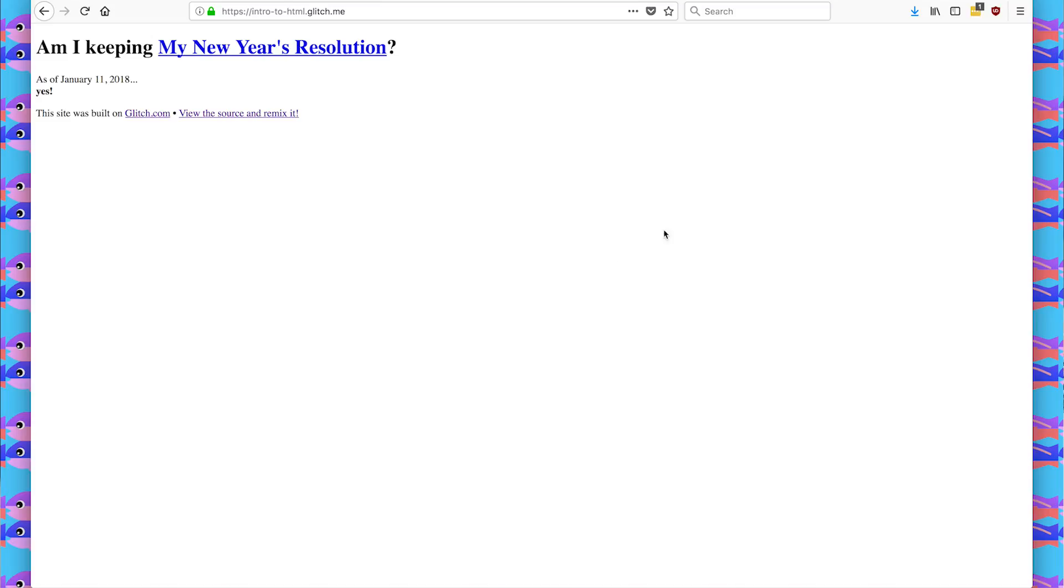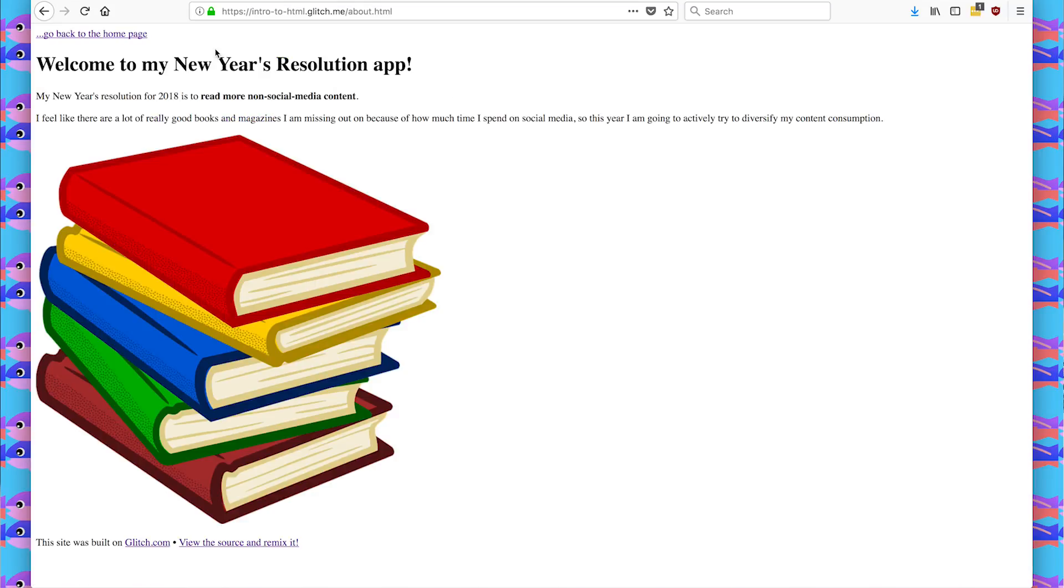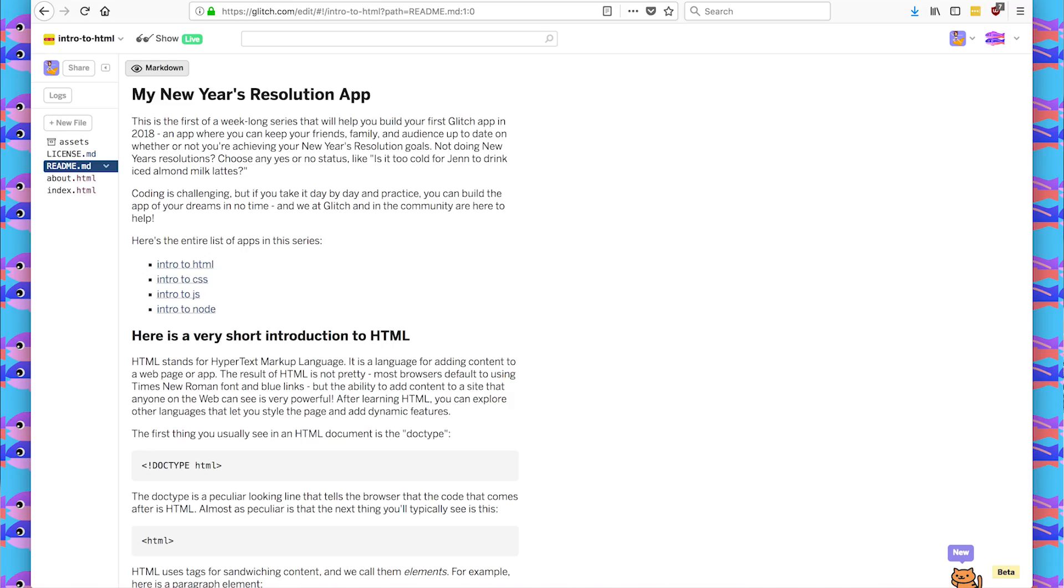You can click the show live button, and we see our app live on the internet at intro to HTML.glitch.me. So I created a New Year's resolution app where I say the status of my New Year's resolution. And I have a link to another page where I talk about my resolution and have an image asset here. And this is all HTML content.